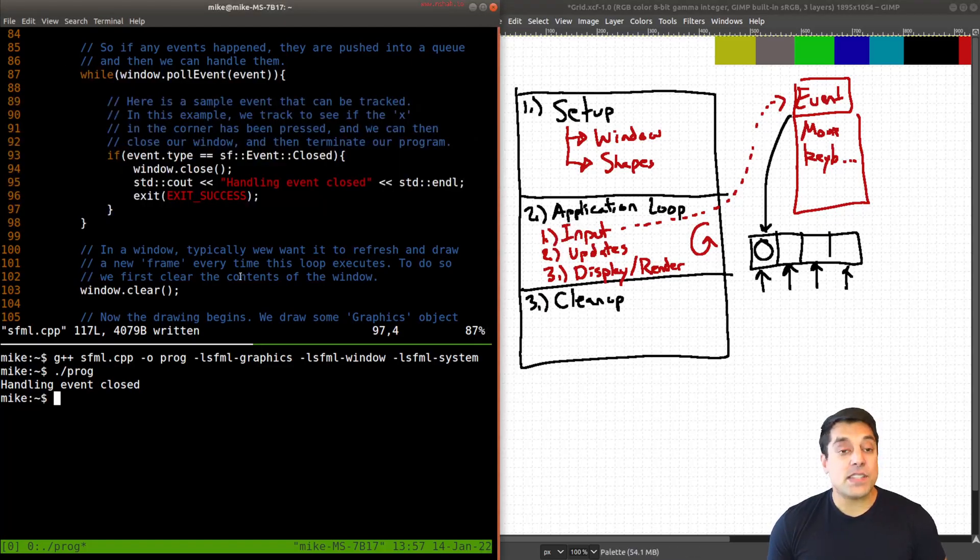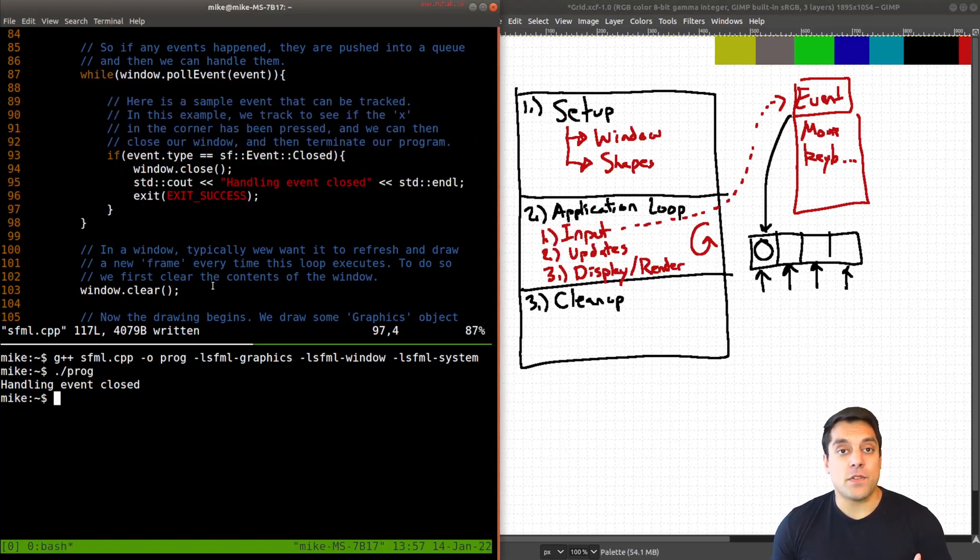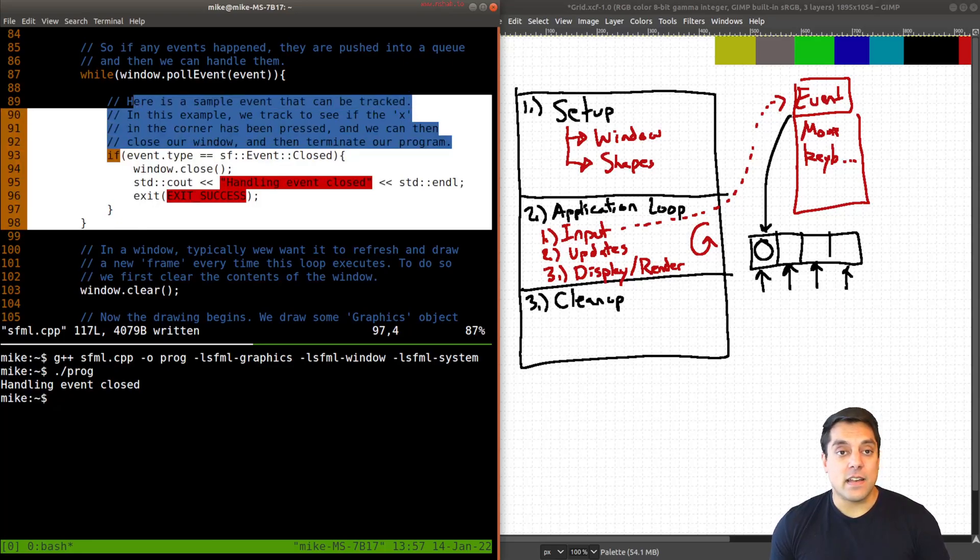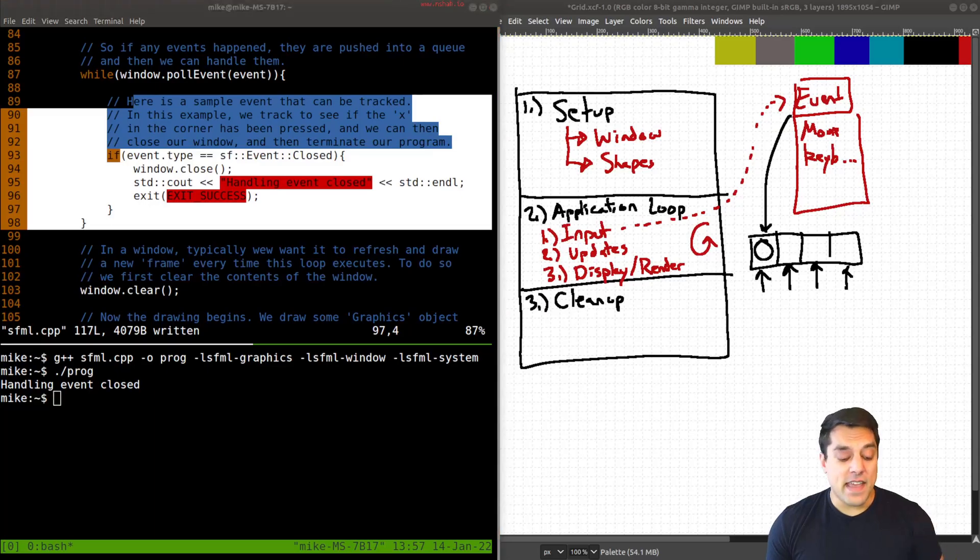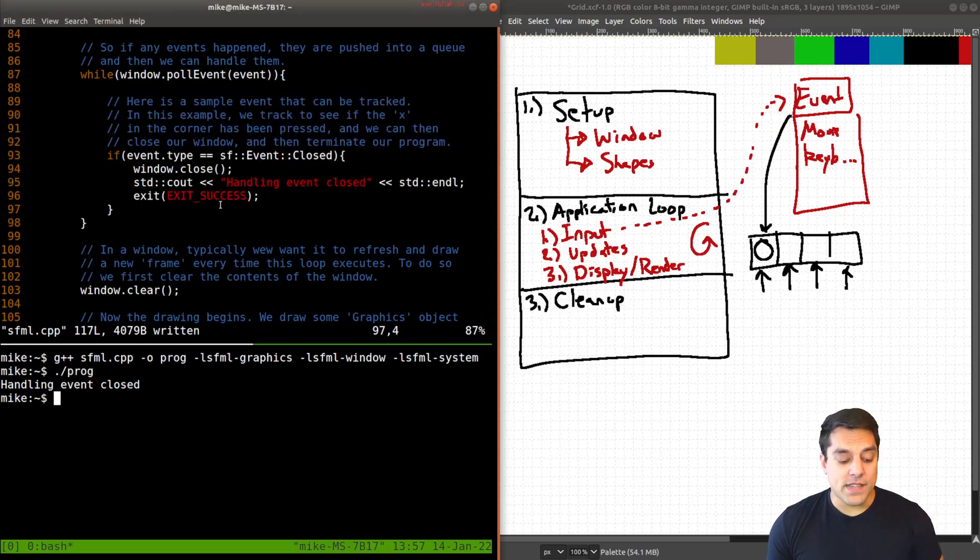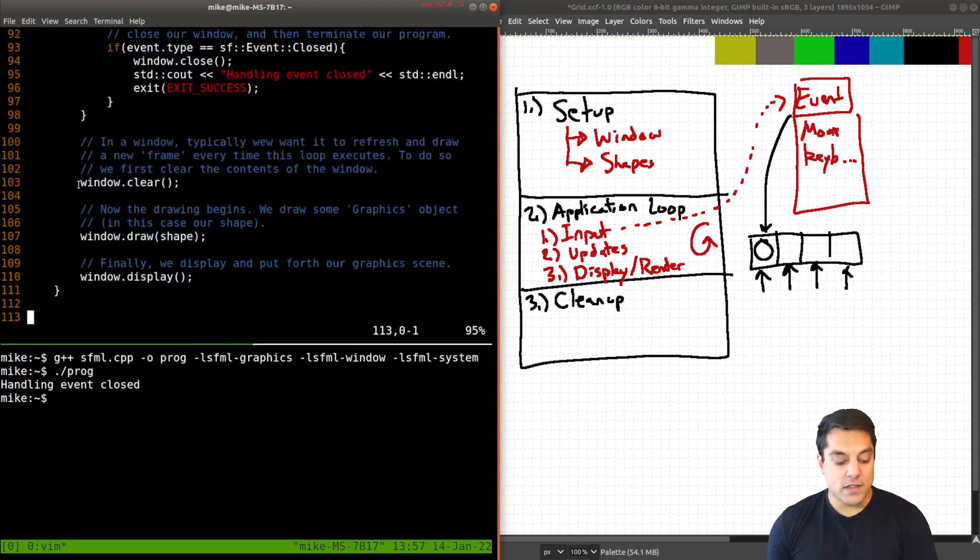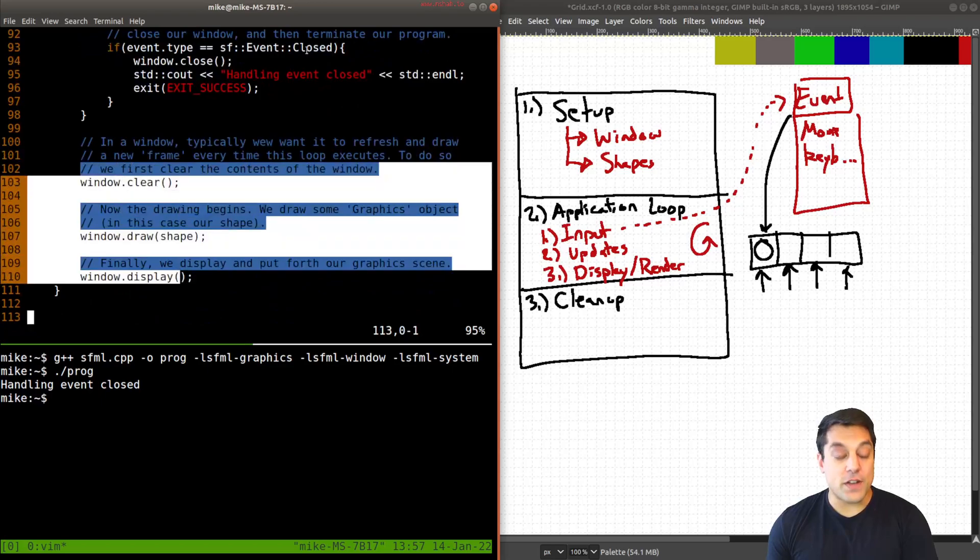Now, once we've done this, we're essentially done with the input step. Next, we would do any sort of updates. Again, that might be a result of the events that took place, or just general updates that you would want to happen every frame. And then finally, outside of our event loop, we get into handling the different rendering functions.